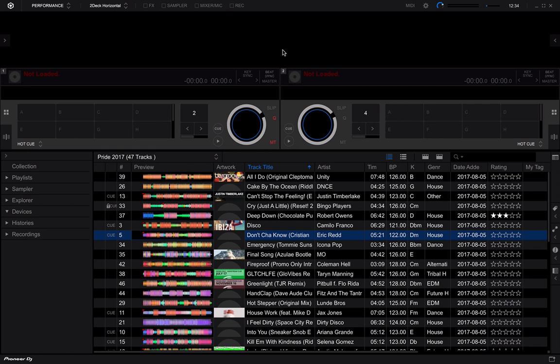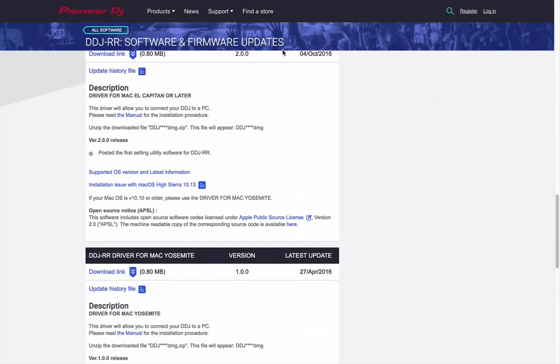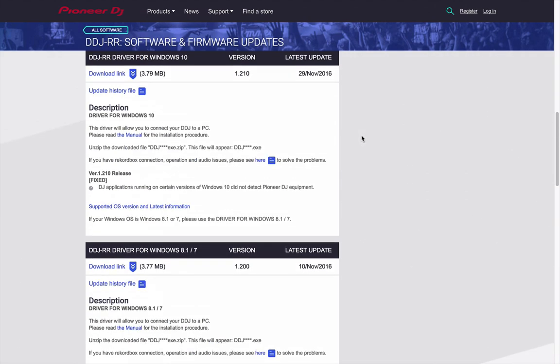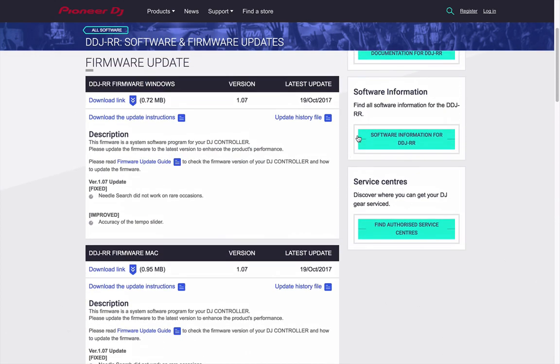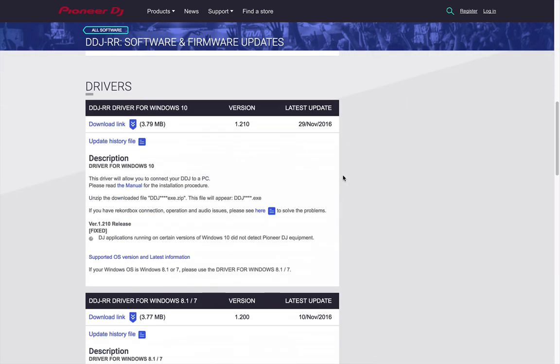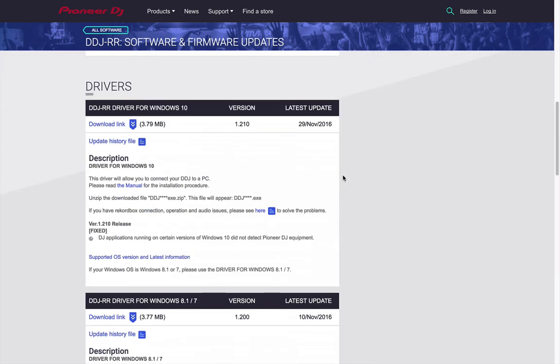Now, not every product has drivers, but the best way to find out is by going to the PioneerDJ.com website. You can download the latest drivers here. You can see that there are drivers specific for different versions of operating systems.